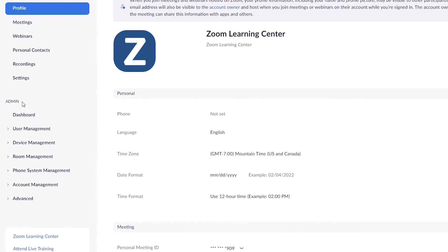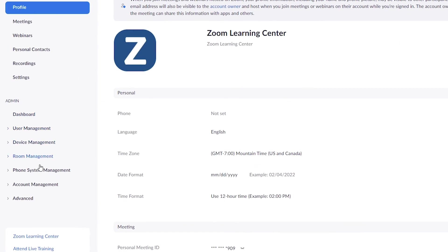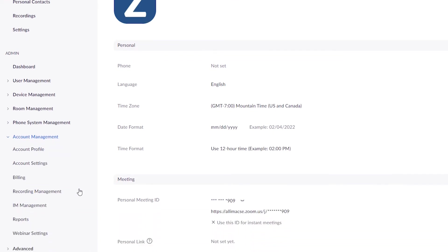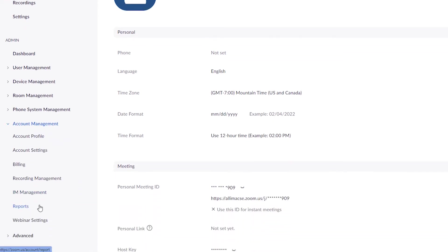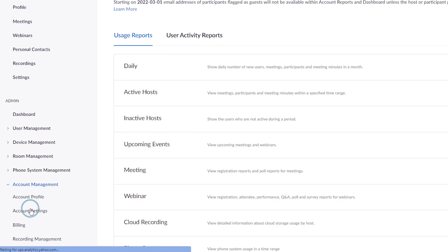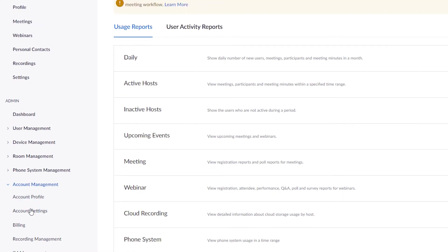From the left navigation, click on reports. Here you have a variety of reports to choose from.